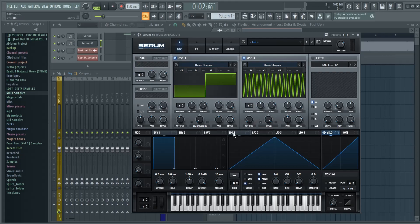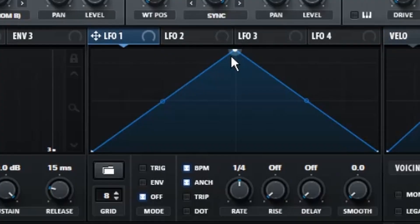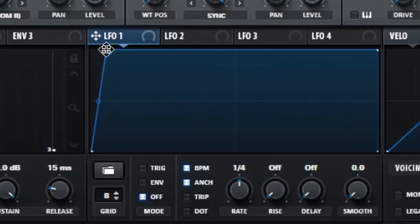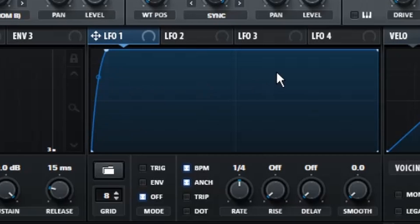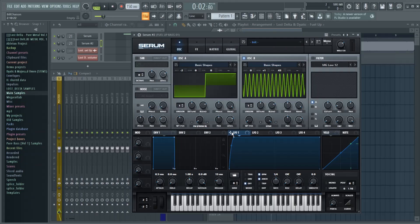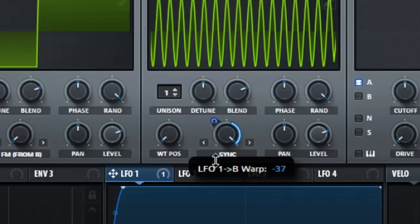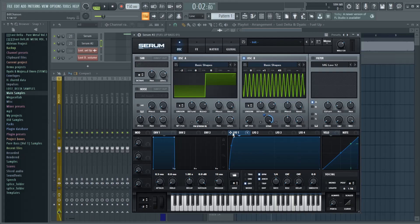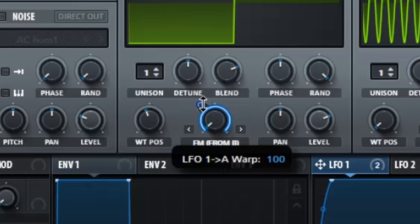Up next, we're going to go to LFO 1, and we're going to create a very steep curve, just like this. Something similar to this will do just fine. Then you're going to apply that LFO 1 to Oscillator B's Sync, and then you're going to turn it down by 49%, and you're going to turn the level of Oscillator B all the way down. Then you're going to take the same LFO and apply it to Oscillator A's FM, and you're going to turn that to 37.